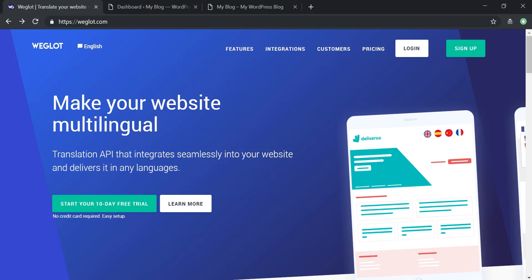In this video I wanted to show you the plugin Weglot. Weglot is a plugin that translates your website into multiple languages. On the web we now have a global presence or a global audience, so a multilingual website is a must-have when you're doing business online. One way that you can check where your visitors are coming from is in Google Analytics.